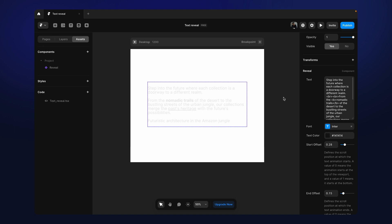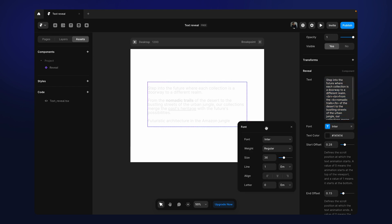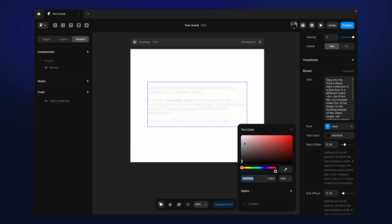That component has some limitations, but this one is fully flexible. Let me show you how to use this. You can put your content here in this text box, and then you've got your font styling panel. You can give your font color from here, and start offset and end offset are used to control your animation. I have written a description here so that you can understand it easily.